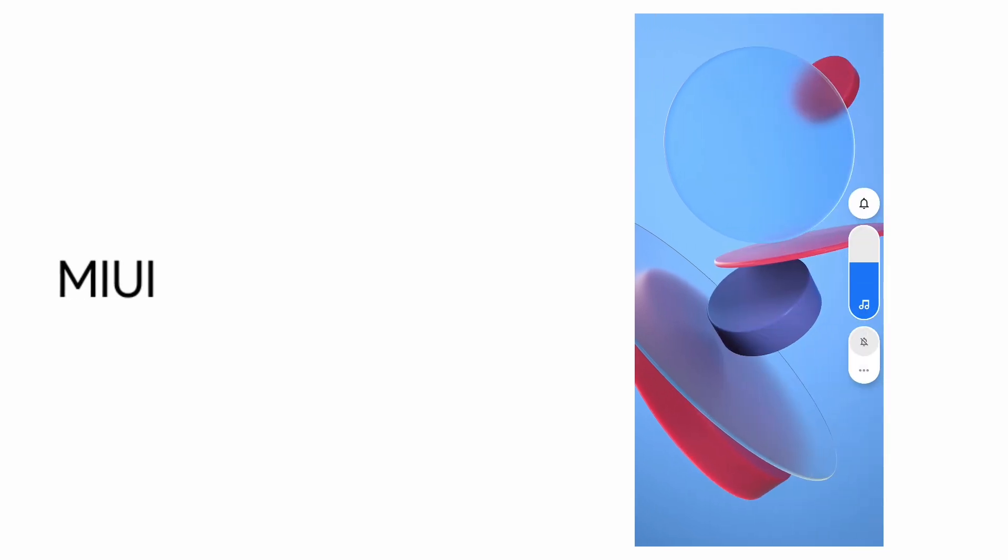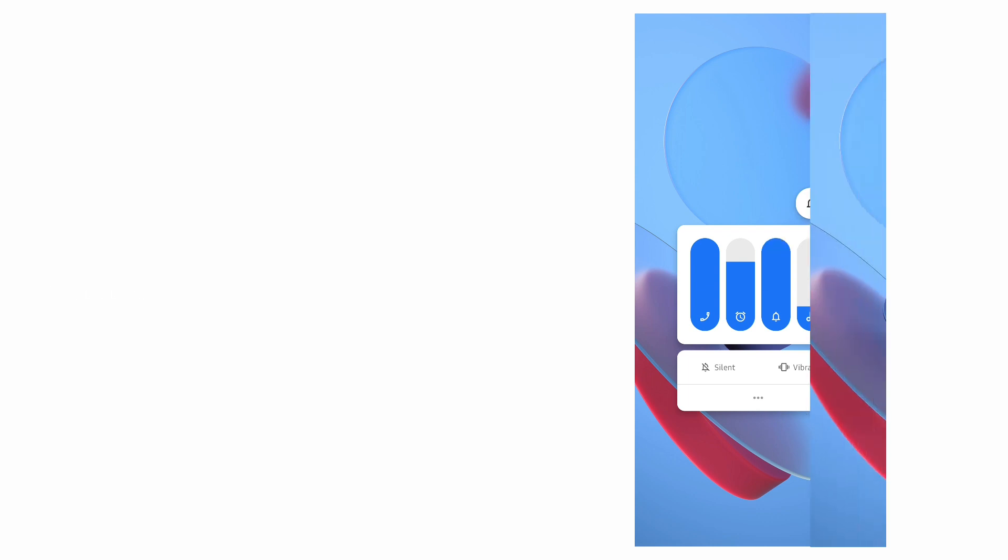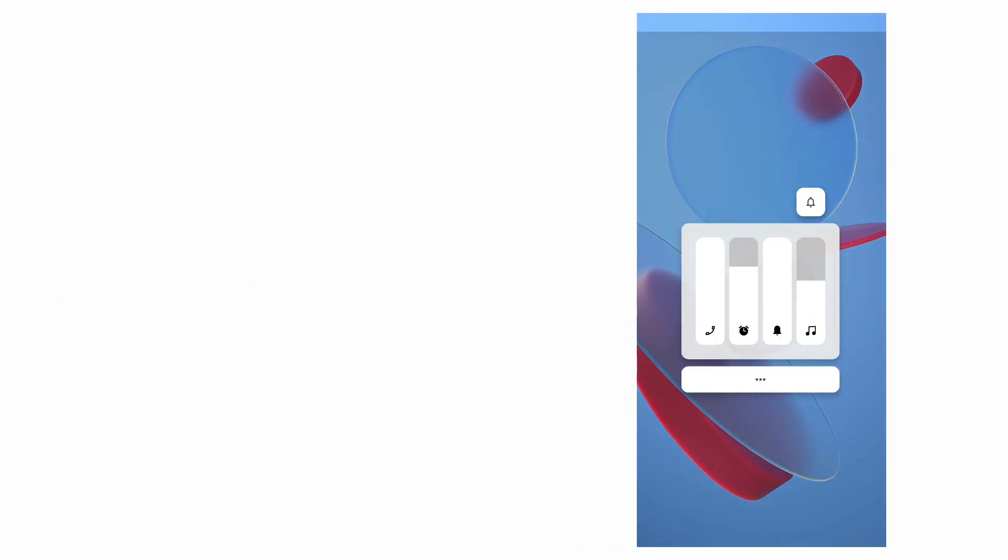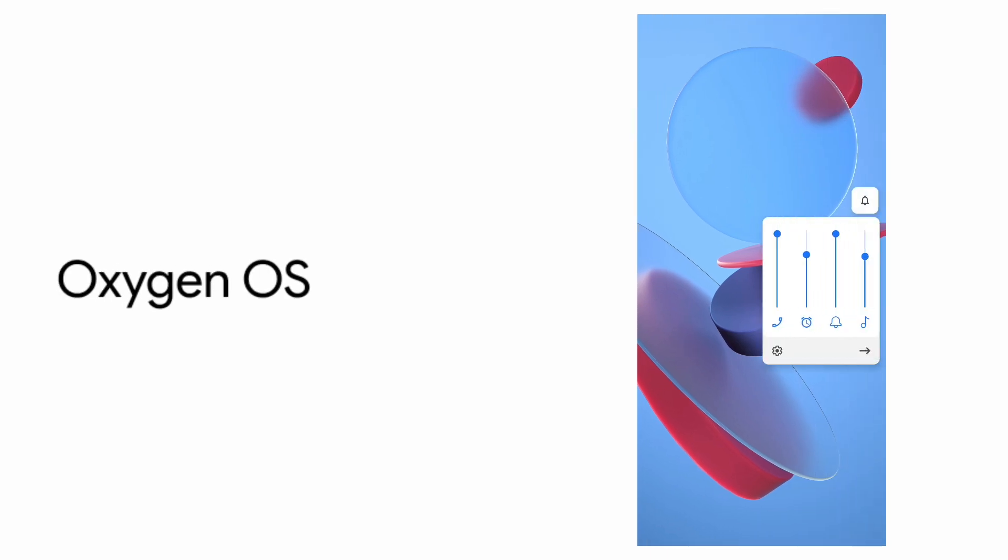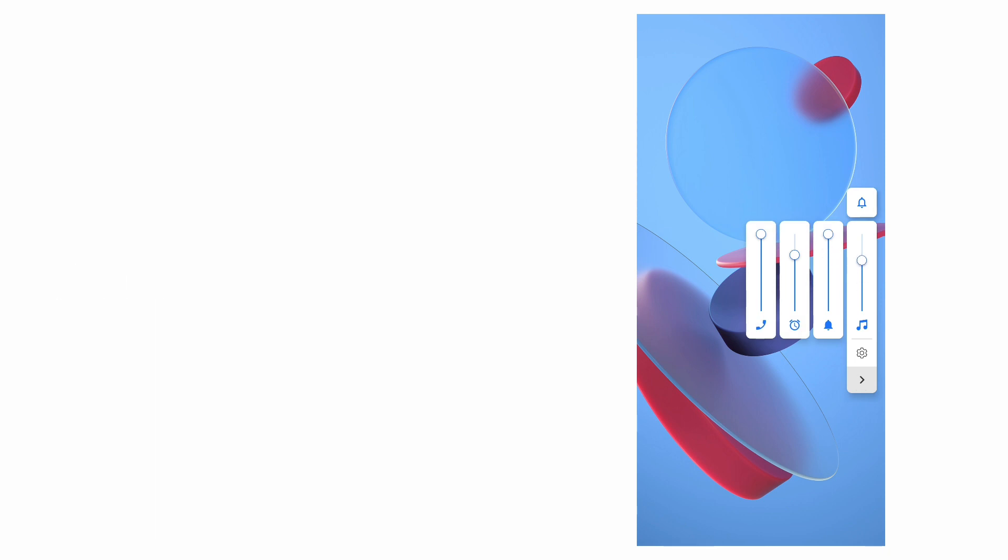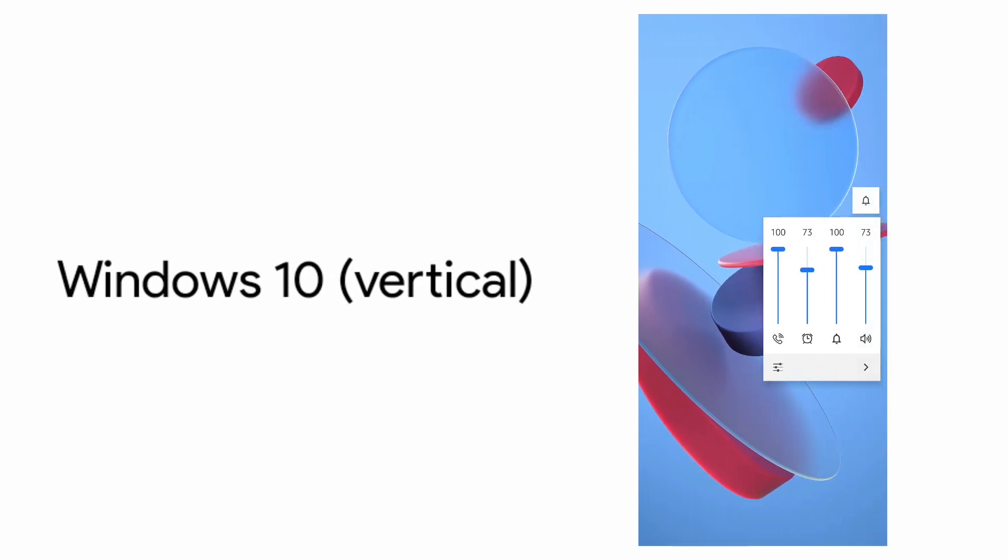Up next is Xiaomi's MIUI theme and we have Oppo's ColorOS 6 based theme. Up next is the Oxygen OS theme and we have the Honor EMUI theme and here is the Windows 10 inspired vertical volume slider.